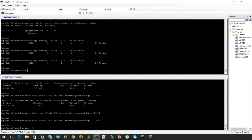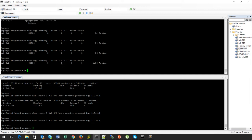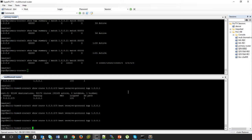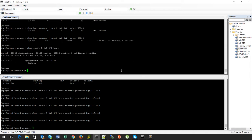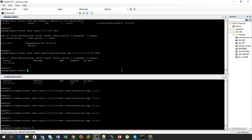The aggregate route is there on the primary router and the BGP session is finally established. But if I check whether the route has been received on the multi-homed end, I see there is still no route. Checking the route on the primary router, I see the route is active.